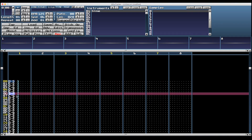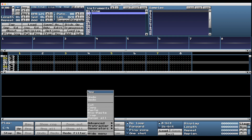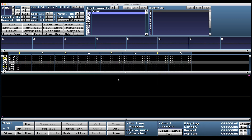Now we can make this sound more interesting using the instrument editor, but for the purpose of getting familiar with the sample editor, we're going to create some more sounds. Let's create another sample - select instrument number two, open the sample editor with Command Option S, right click New, and let's make it 10 times longer, so 640 samples.